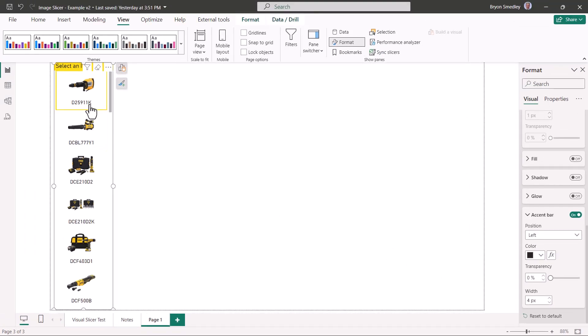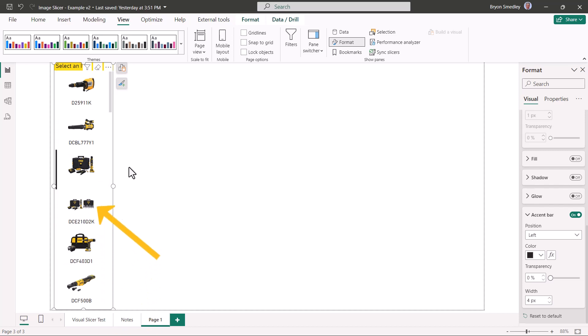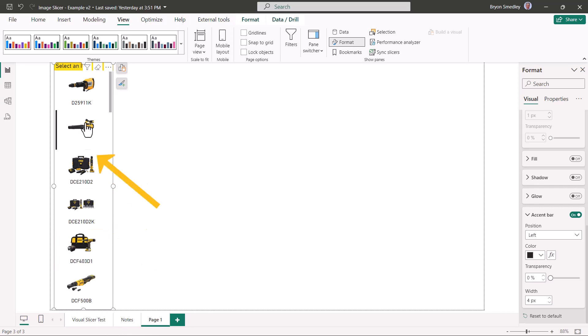When a user selects an item, how do we indicate which item had been selected? We'll go back to the button section and choose the selected state. In the selected state, we'll just have an accent bar that's black and four pixels wide. So we can see when we hover, we get the yellow box, but when we select an item, we get the black line. There appears to be a little bug in the slicer visual that when an item is selected, it no longer displays its label. I'm hoping this will be fixed when the full release comes out.